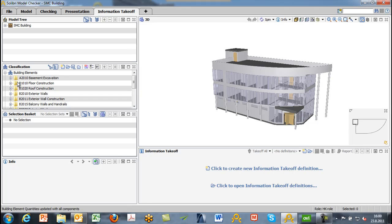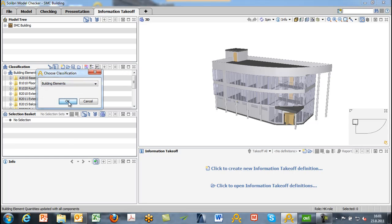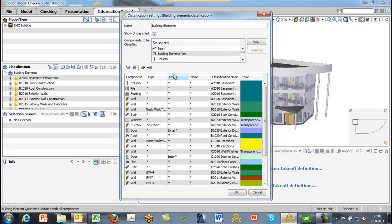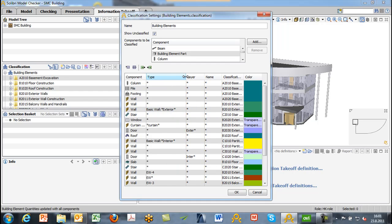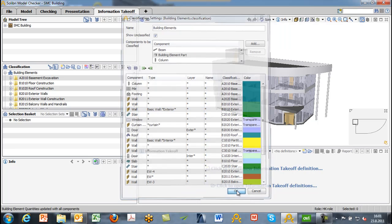Now once we have loaded our building elements classification, we can examine the results and see that our models are now classified based on certain specific criteria. These are typically set up in the classification settings. If we choose our classification settings, depending on what kind of components we are dealing with, you may set up different filters or rules. For example, walls of a certain type belong to the exterior wall class — specifically, walls that include the word 'exterior' are defined and classified as exterior walls. This is then applied when we are running the information takeoff.